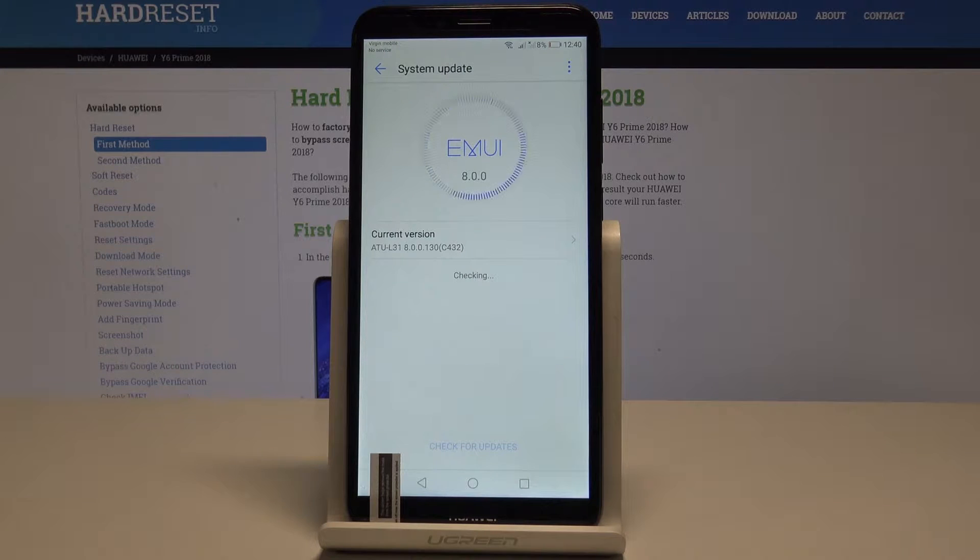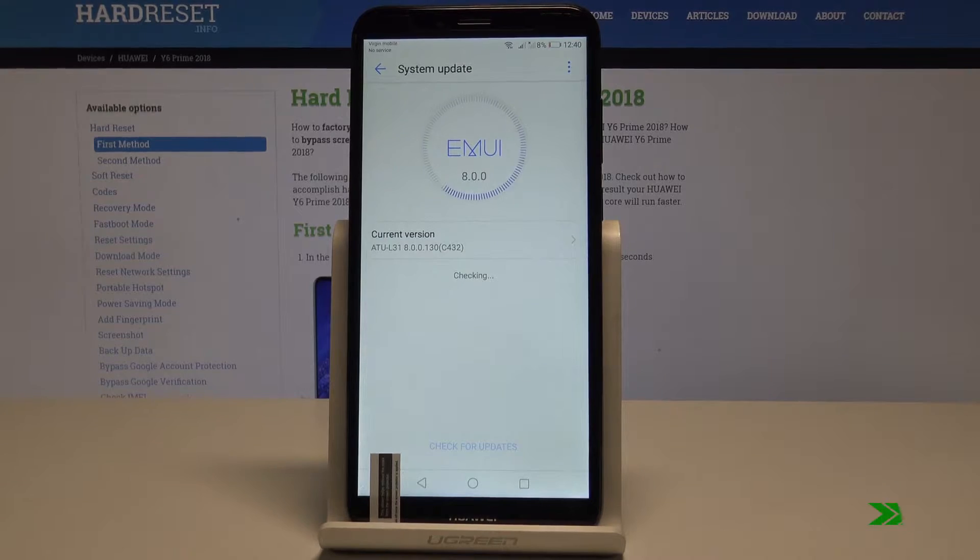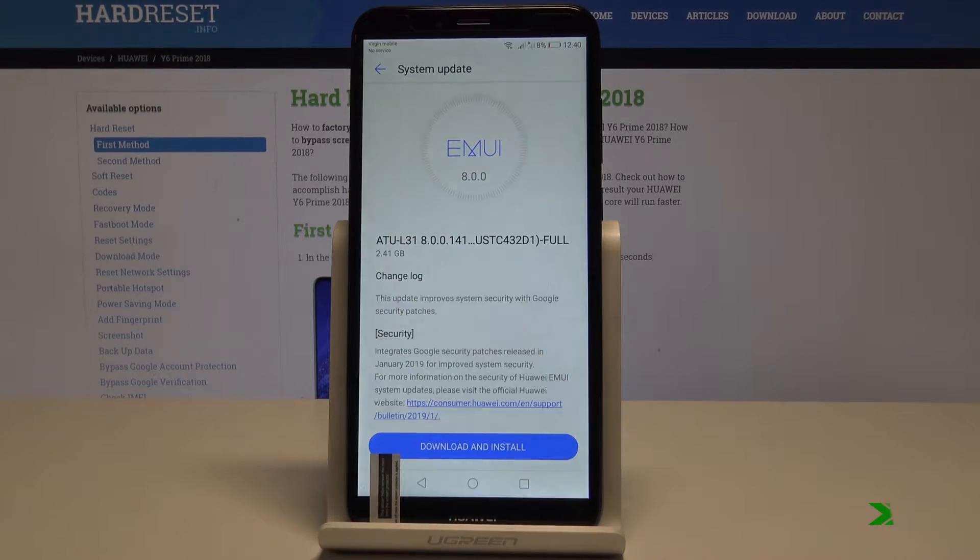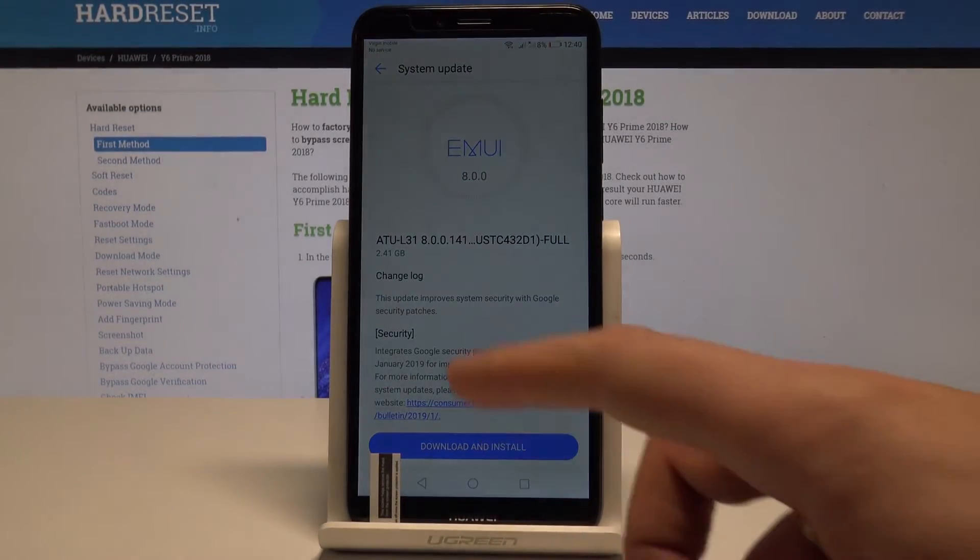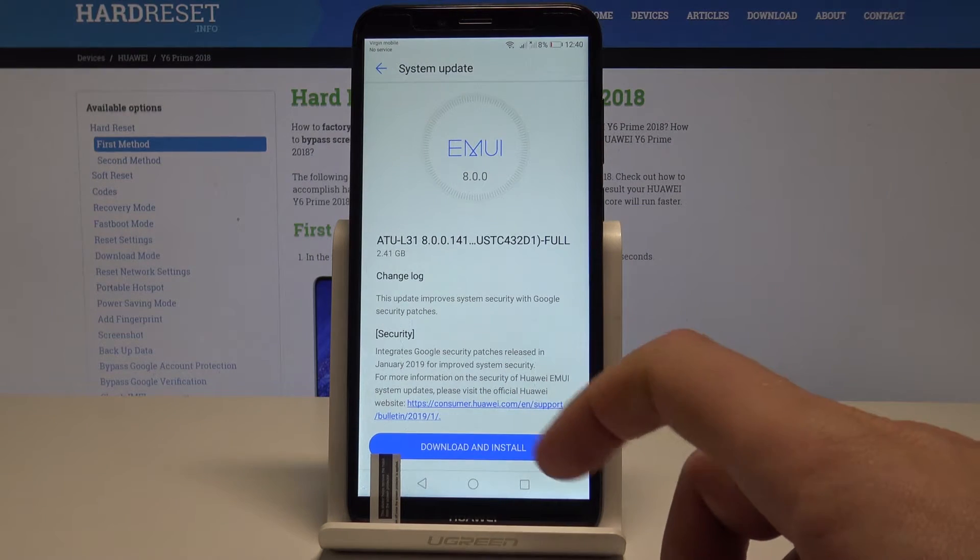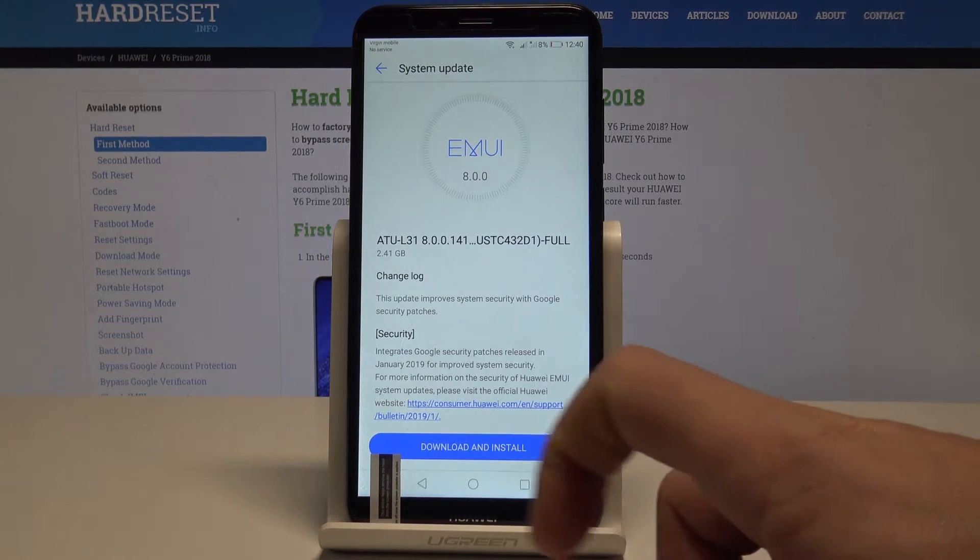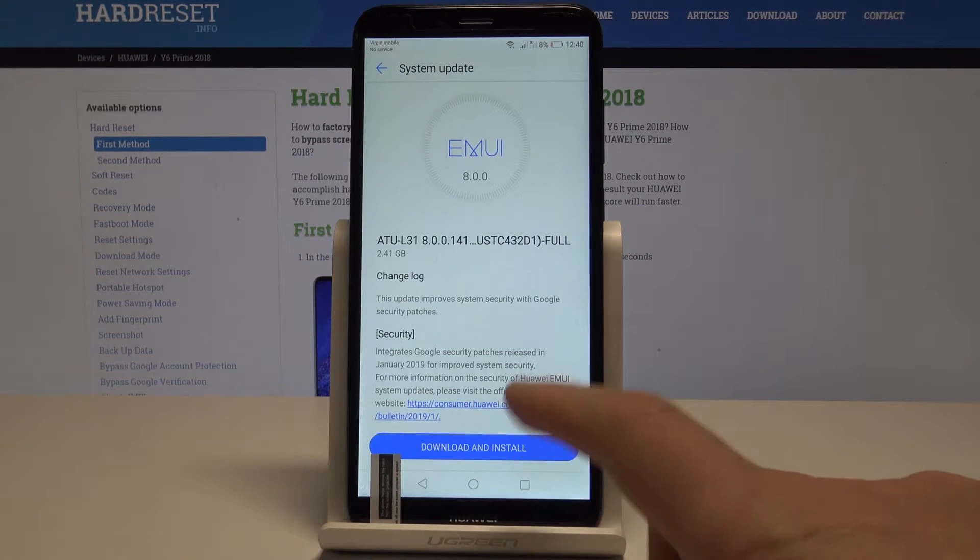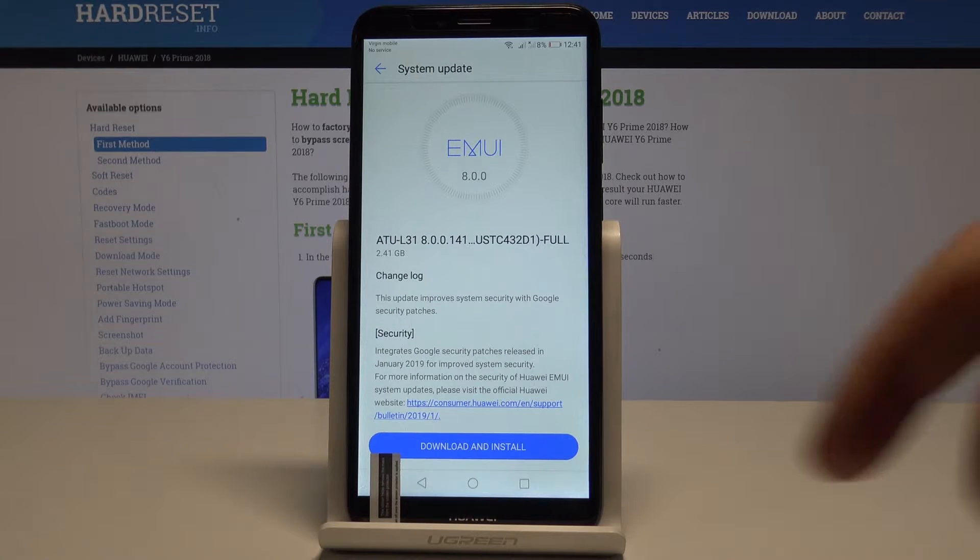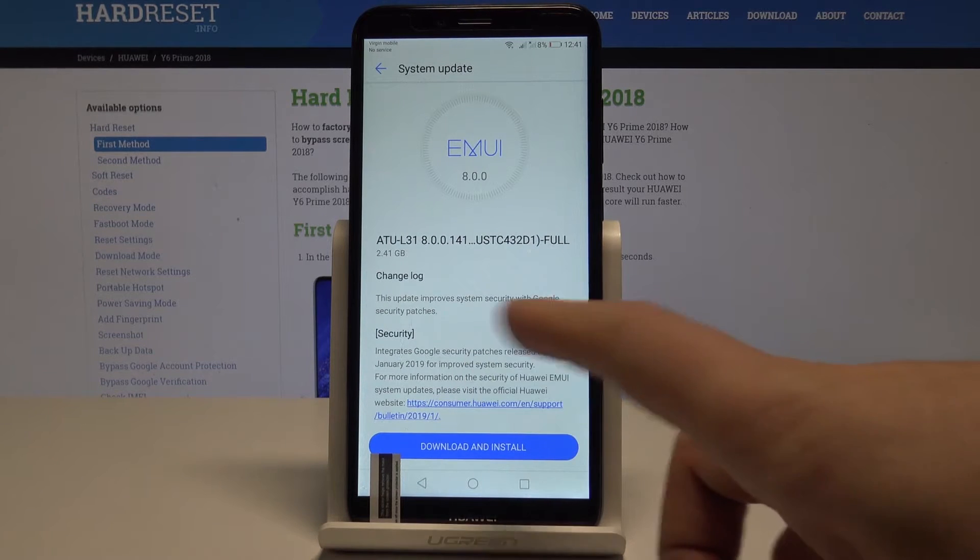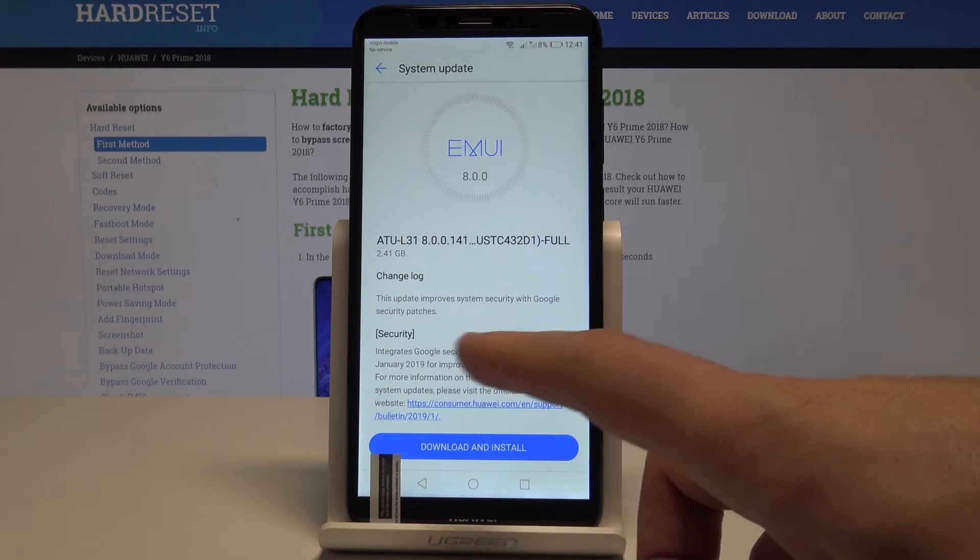And that's it. As you can see in my case, my device found some available updates so I can download and install this update right now. I can read here the change log, so the security patch will be updated.